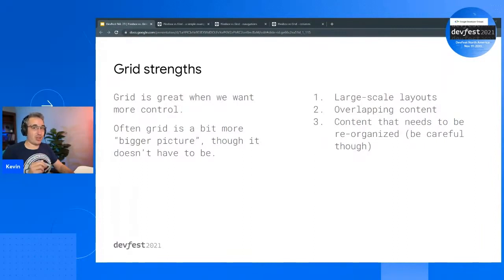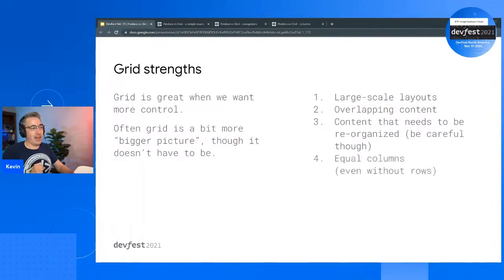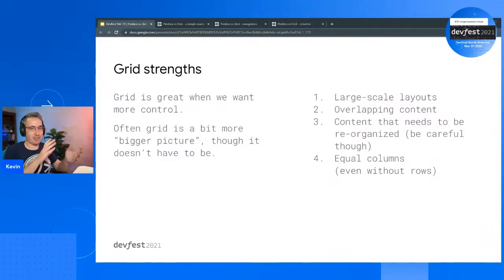Grid is also really good for content that needs to be reorganized between different screen sizes. Flex has an order property as well, but with grid-template-areas it's really amazing what you can do — just be careful about accessibility concerns that come up with reordering content. One thing people often don't look at is creating equal columns with Grid even if there are no rows involved, because usually you think: I need columns, I'll use Flex. We're going to see how it's a little bit different than that.